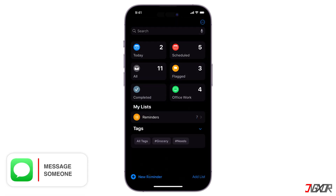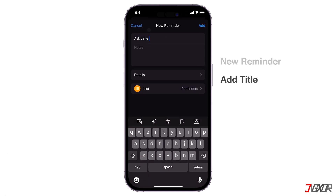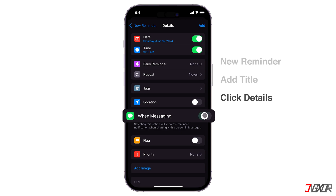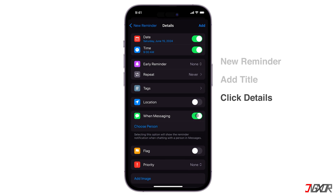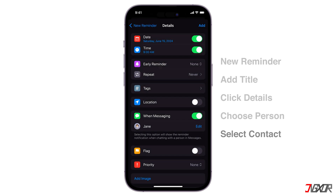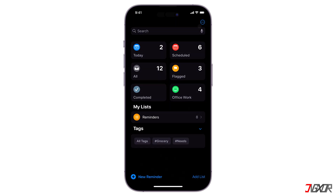If you want to set a reminder that will trigger when you message someone from your contact list, tap New Reminder and add the notification title. Click Details to edit and turn on When Messaging, then tap Choose Person. Select a name from your contacts, then click Add when you're done. The next time you chat with this person in Messages, a Reminders notification will appear.